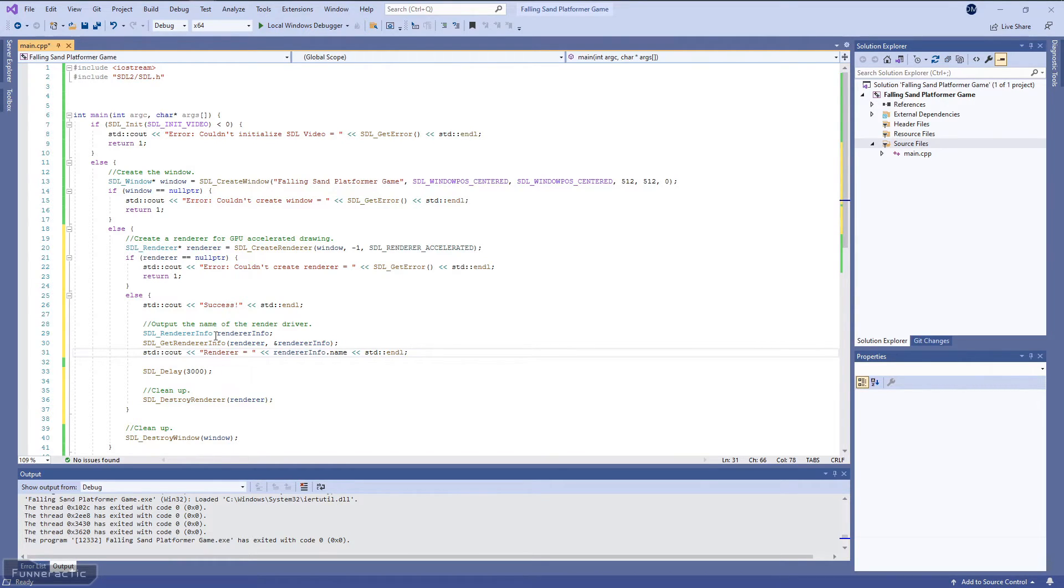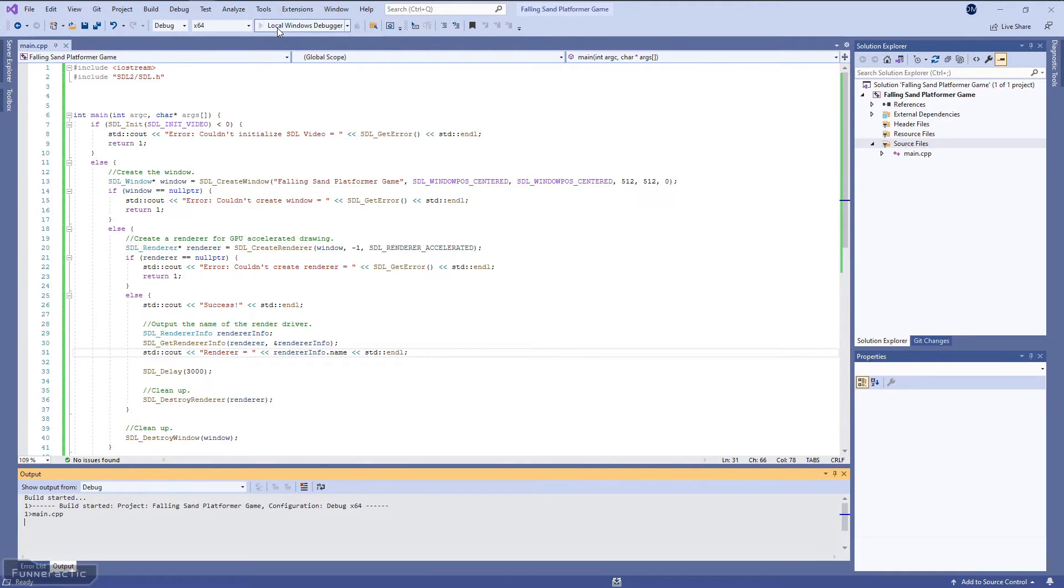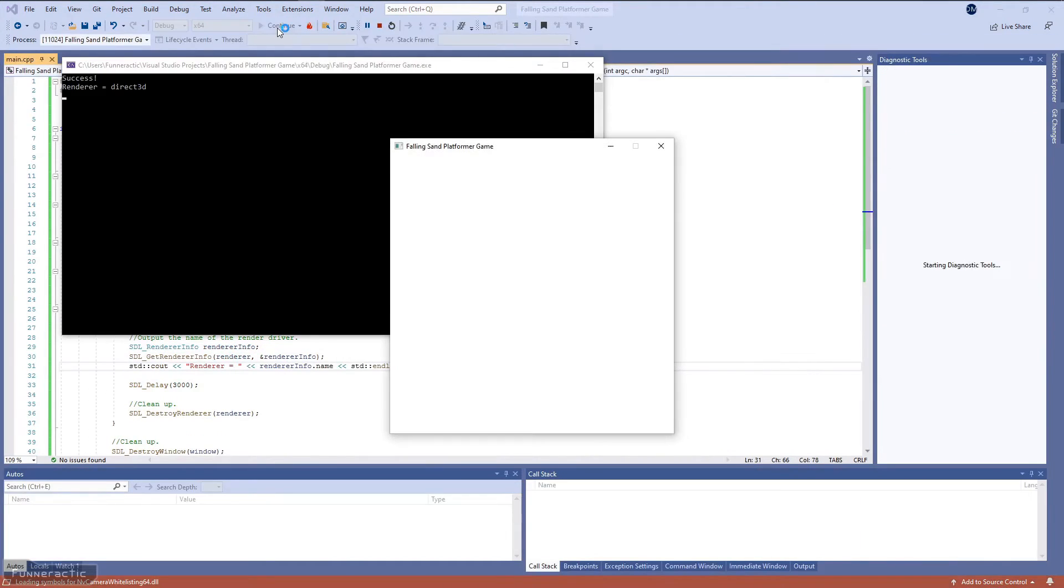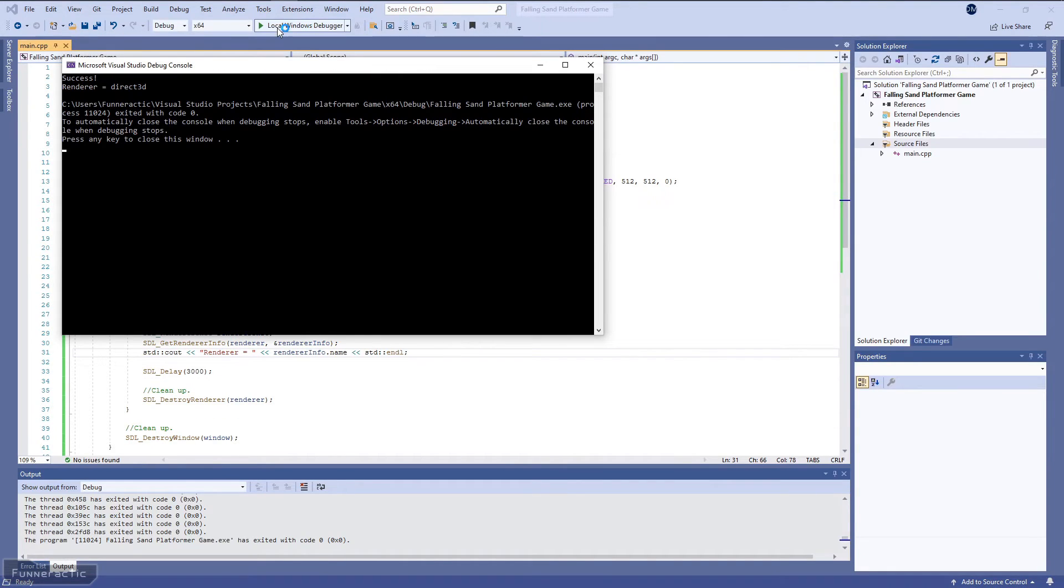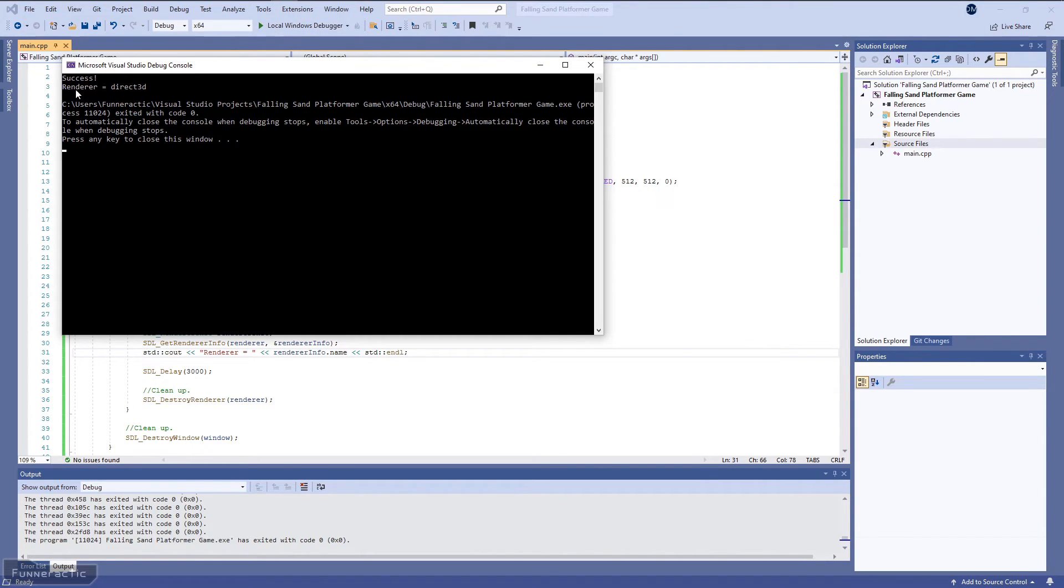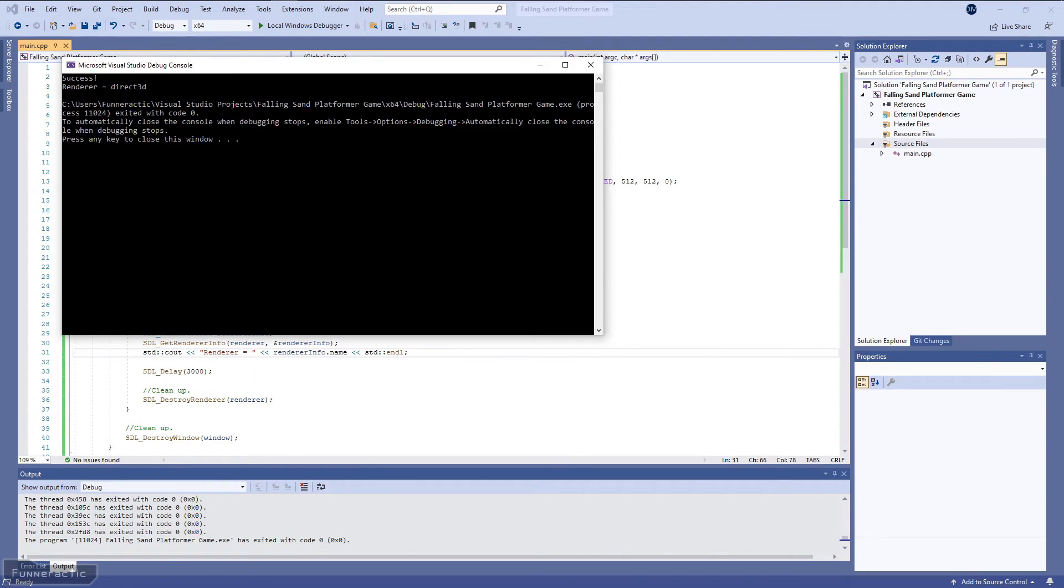So let's run it and see what happens. There we go. So everything's still working. But in addition, you'll note that we have render equals direct3d. And this makes a lot of sense. So because I'm on a Windows machine, and Direct3D is a popular driver, that's how we know that hardware accelerated rendering is working for sure.